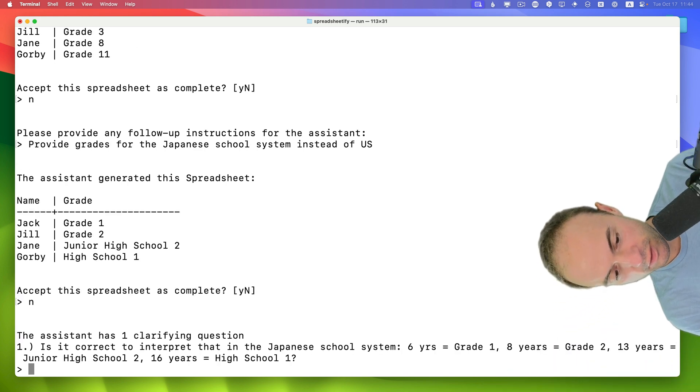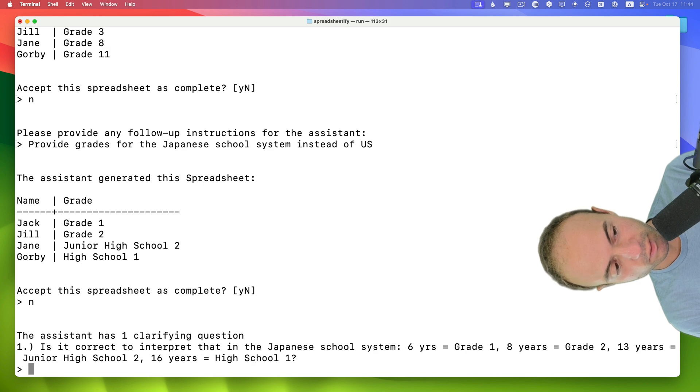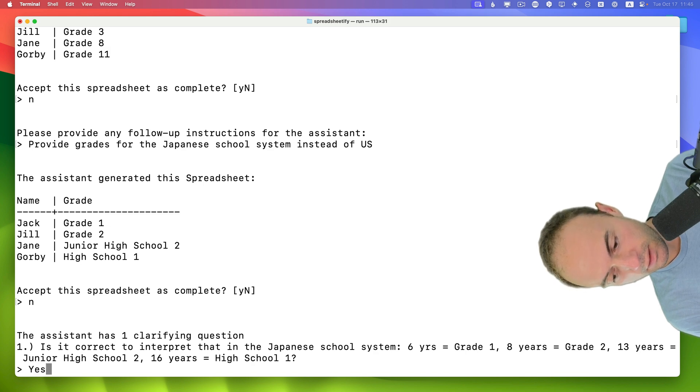OK, so is it correct to interpret Japanese school system 6 years grade 1, 8 years grade 2? Yes.